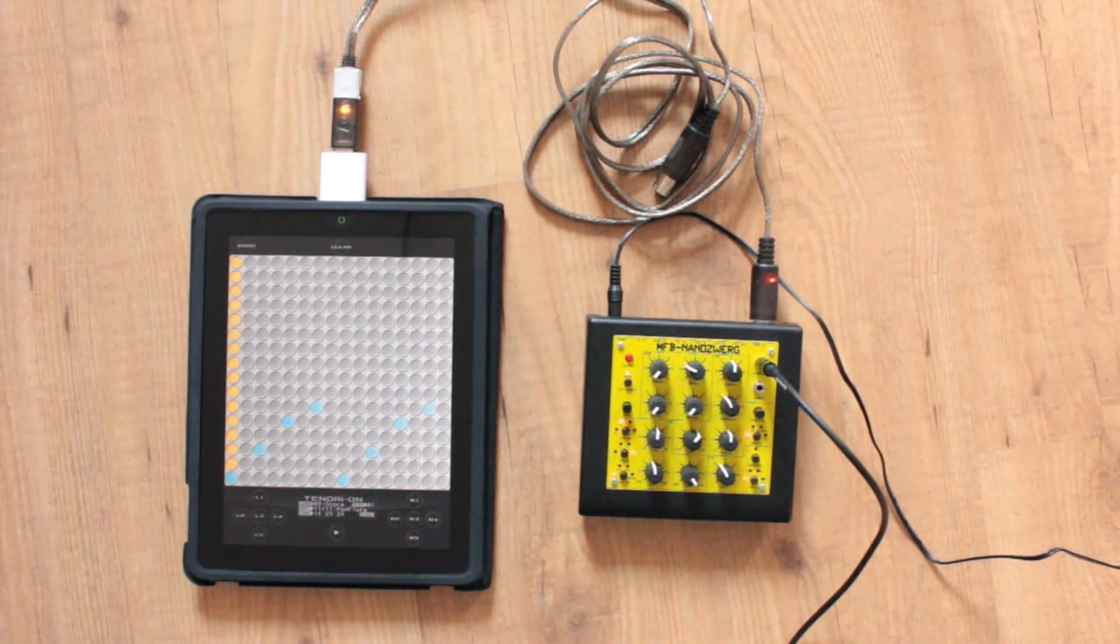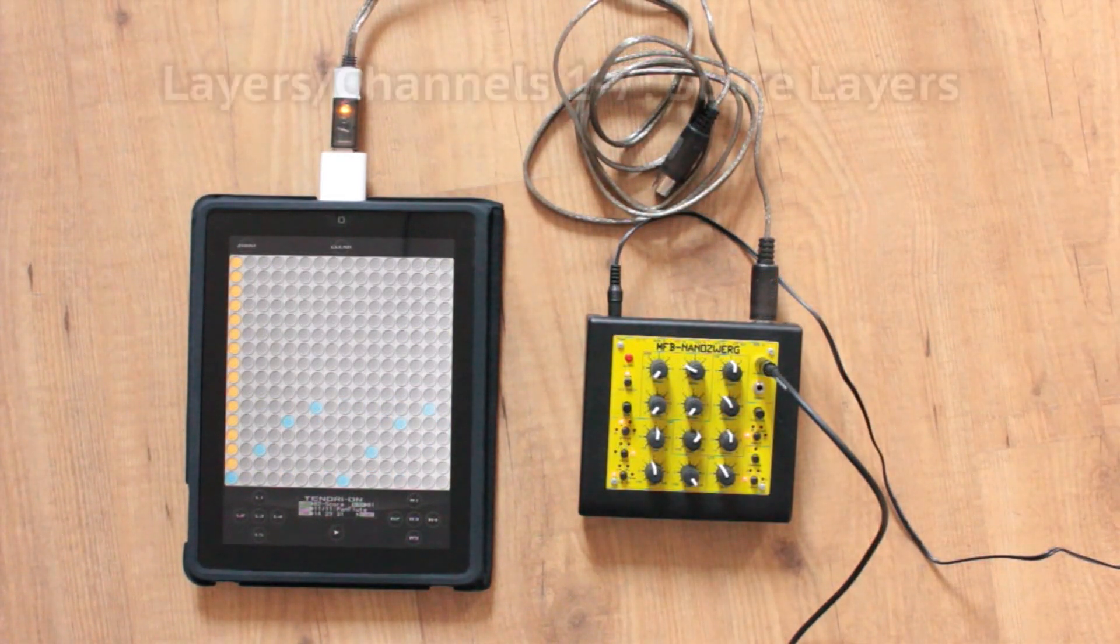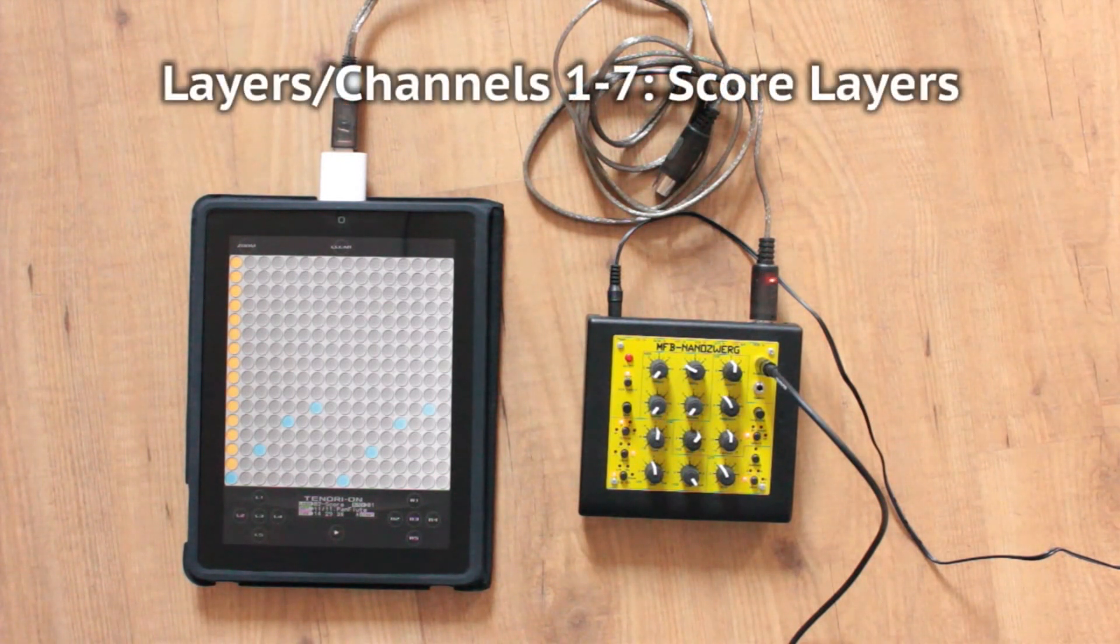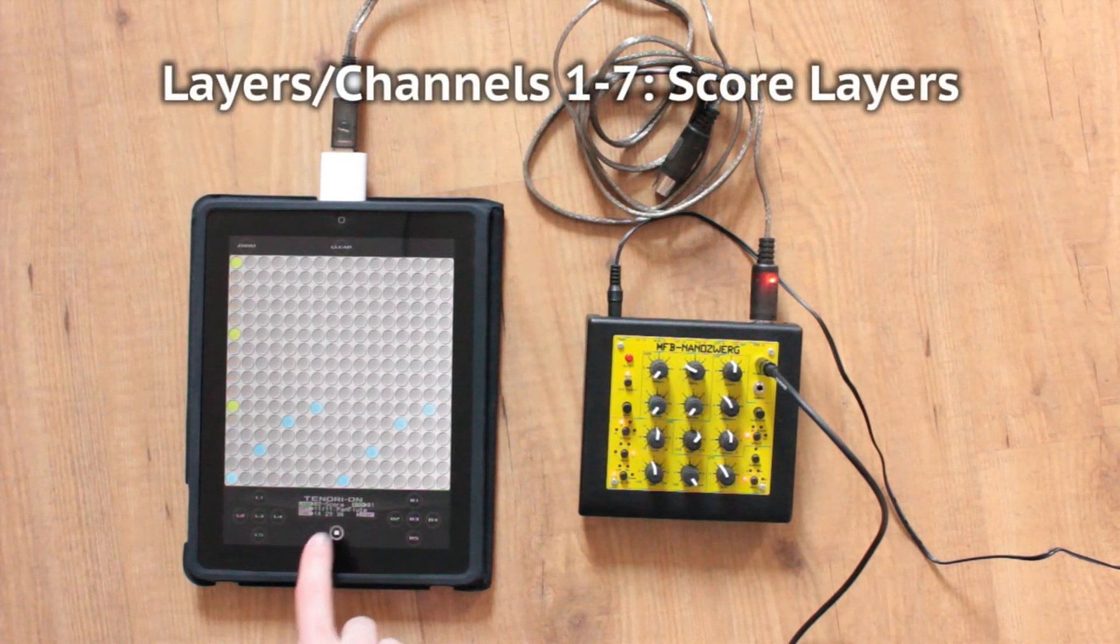Let us have a look at the different layers. The first seven layers, and thus MIDI channels, are score layers, which work like regular step sequencers.